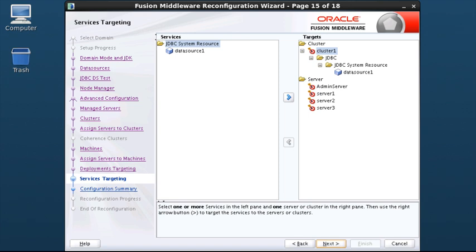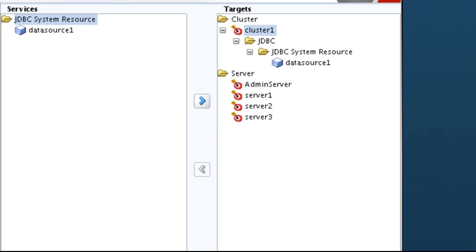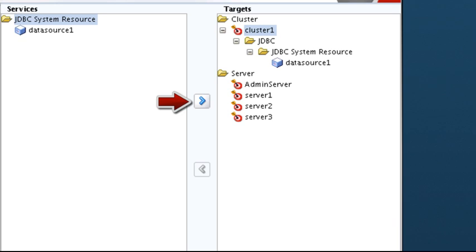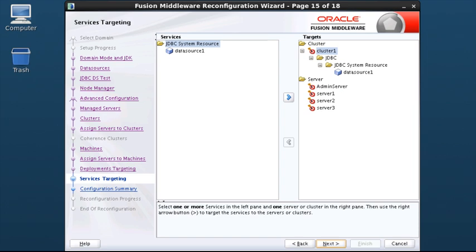Use this screen to target services to the appropriate managed servers or clusters. Services associated with the product for which you are configuring the domain are targeted automatically to the managed server created for that product or to the cluster to which that managed server is assigned. In this screen you can target services to additional servers and clusters. In the Targets area, select a cluster or server; in the Services area, select a service; then click the right arrow to target the service. I do not need to make any changes here, so I click Next.